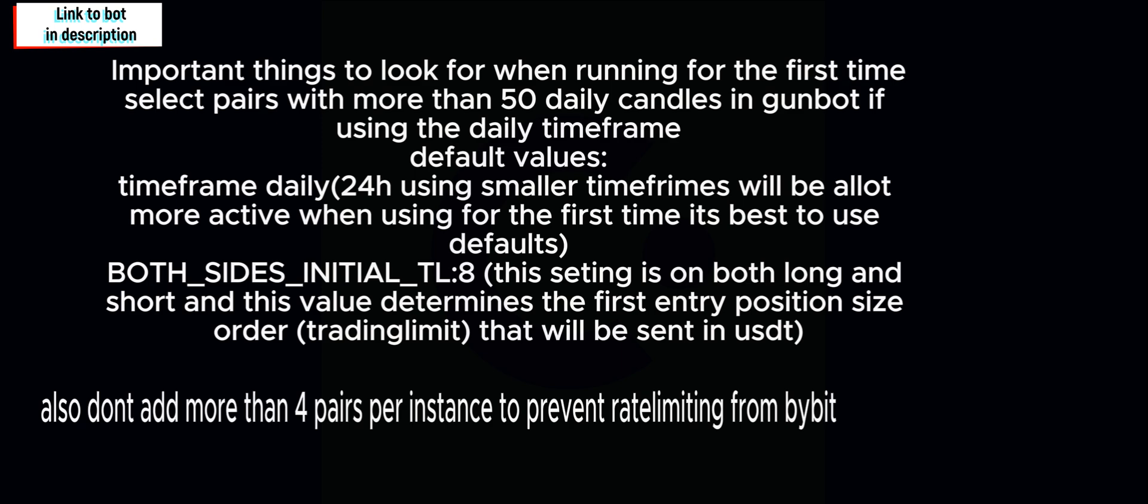Now after you have set up your bot and it's up and running correctly, now you can increase the amount of pairs or the trading volume, which is your trading limit, or you can increase the amount of times you want the pairs to be able to hedge.